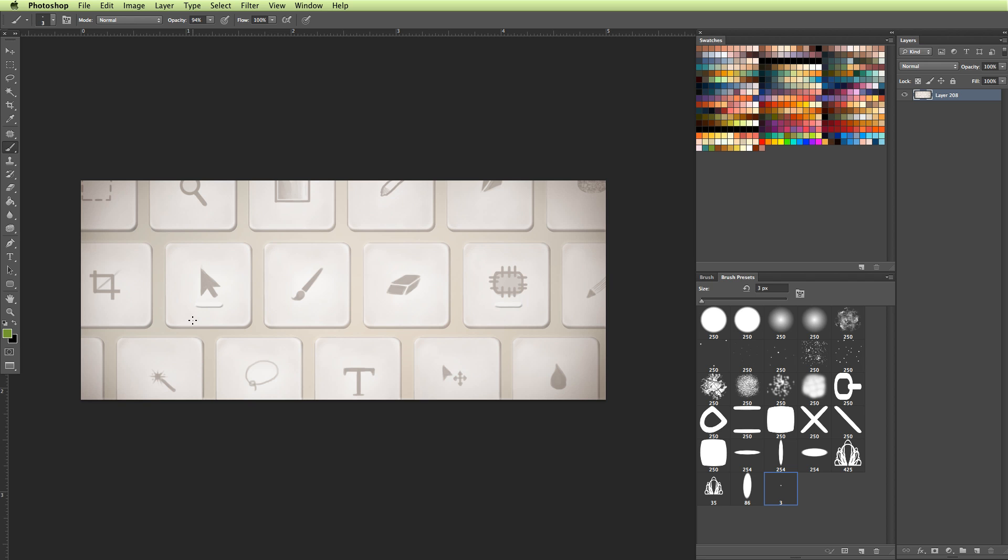So I don't recommend setting up a keyboard shortcut for every single tool and preset that Photoshop has to offer because you probably won't remember all of them. There's really only like five to ten that you really need to remember, and those are what I consider the hotkeys.